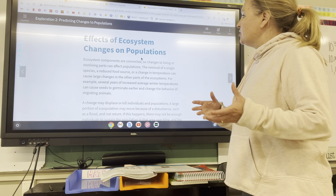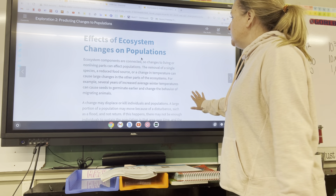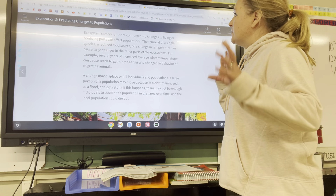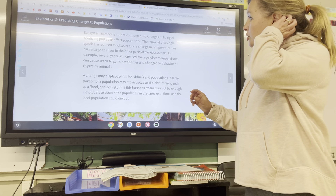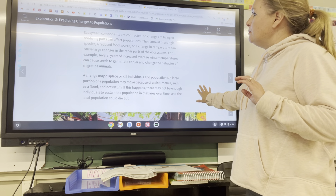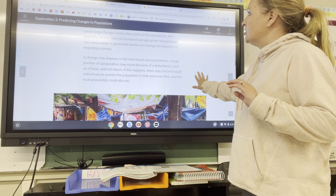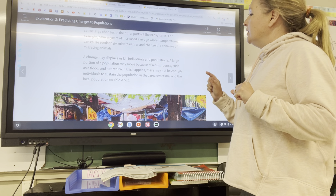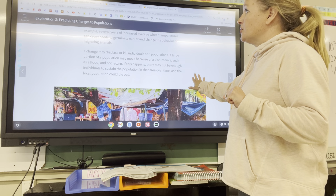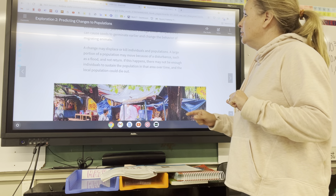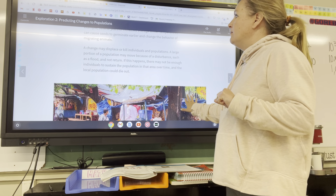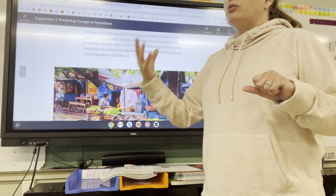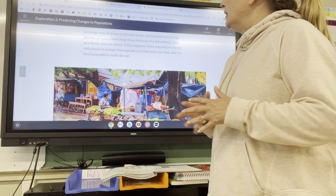Ecosystem components are connected, so changes to living or non-living parts can affect populations. The removal of a single species, a reduced food source, or a change in temperature can cause large changes in other parts of the ecosystem. For example, several years of increased average winter temperatures can cause seeds to germinate earlier and change the behavior of migrating animals like geese or ducks.